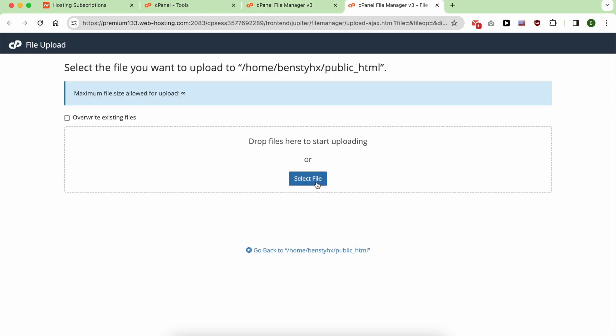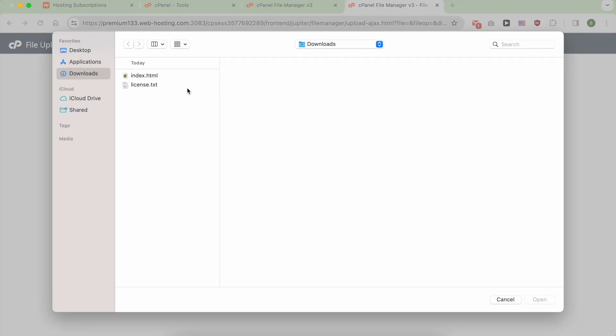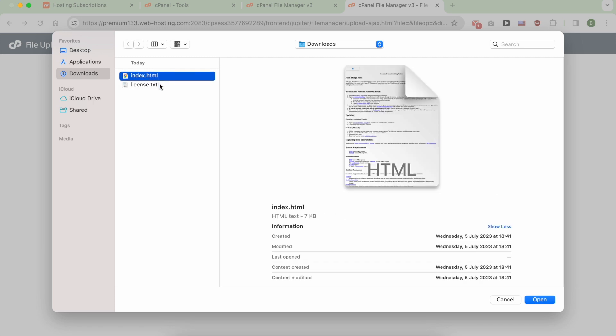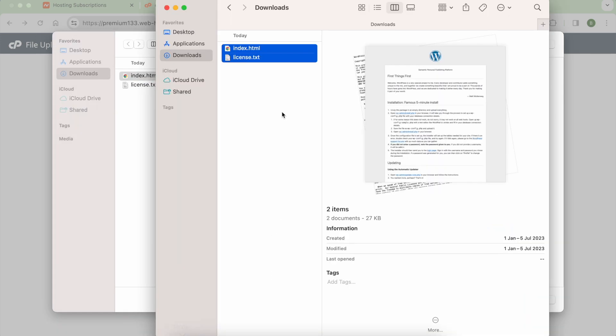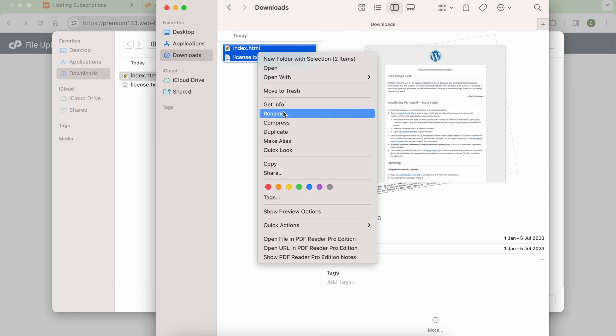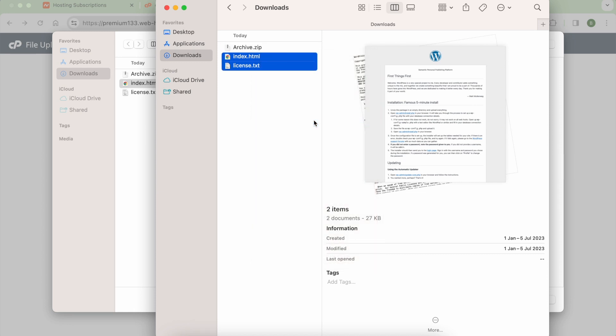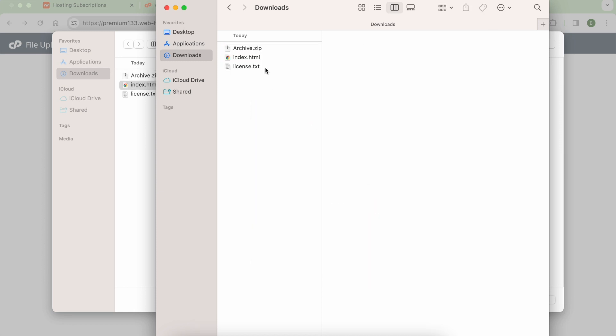Now select your file. Since I can't select multiple files, I will go back to my computer and compress these two files into one compressed file. Like that.